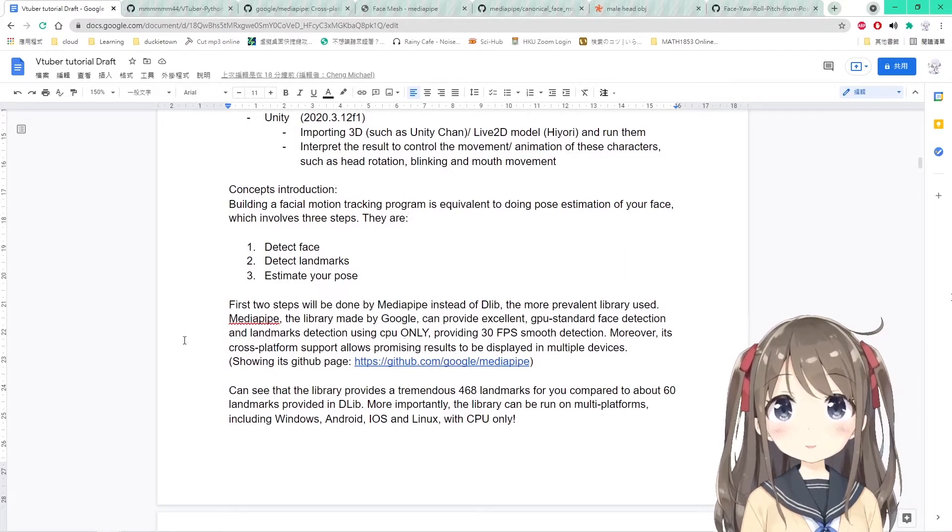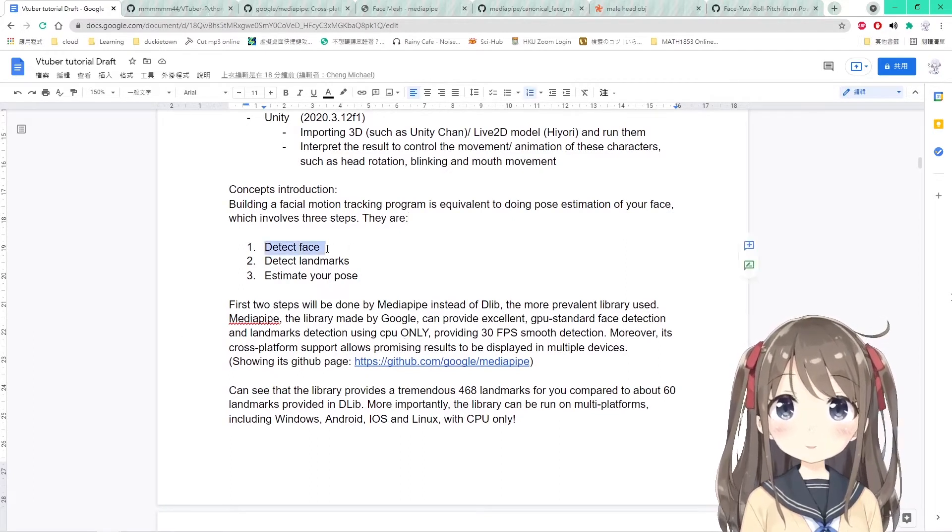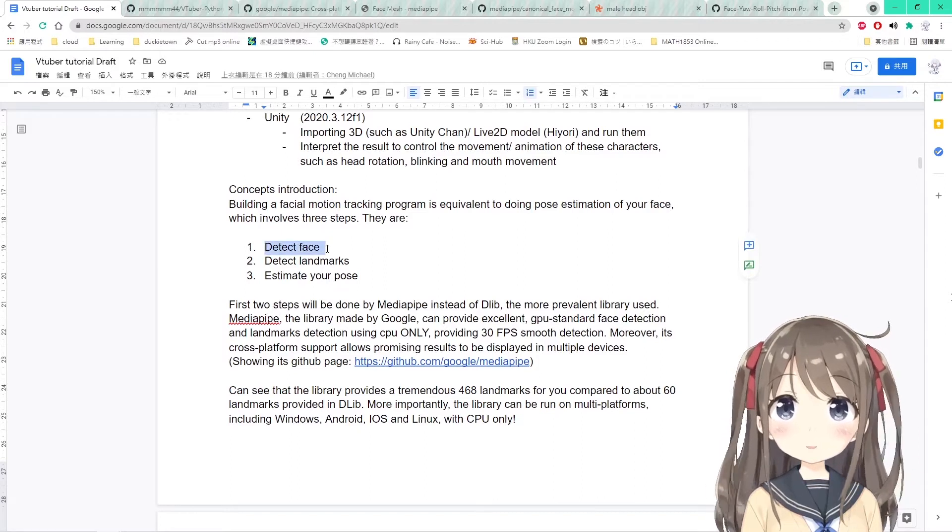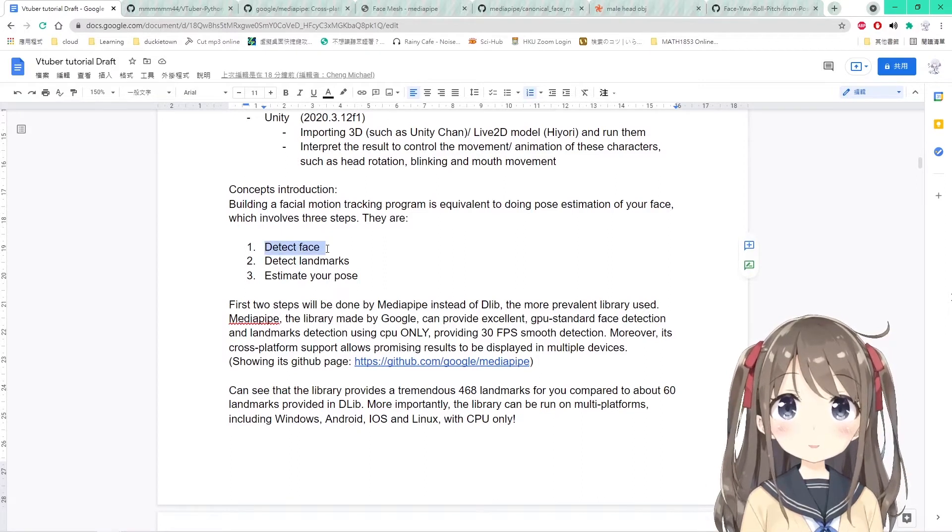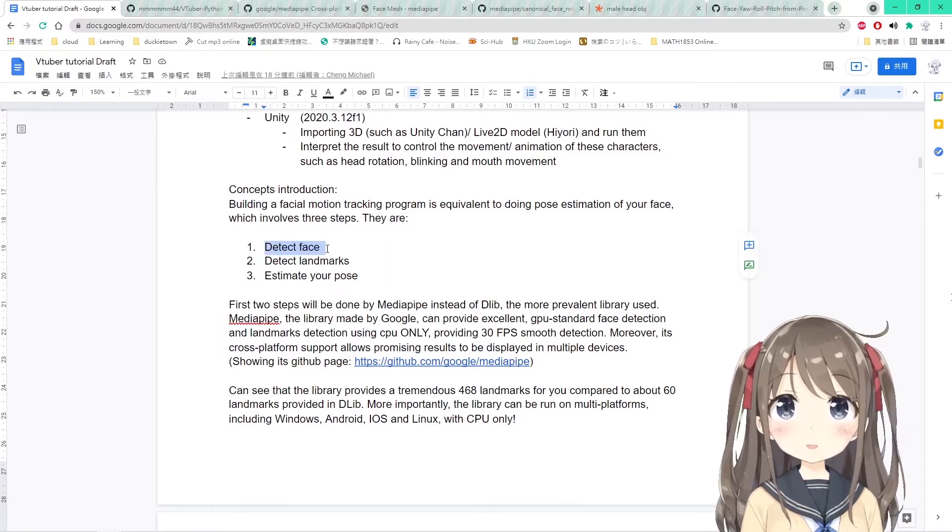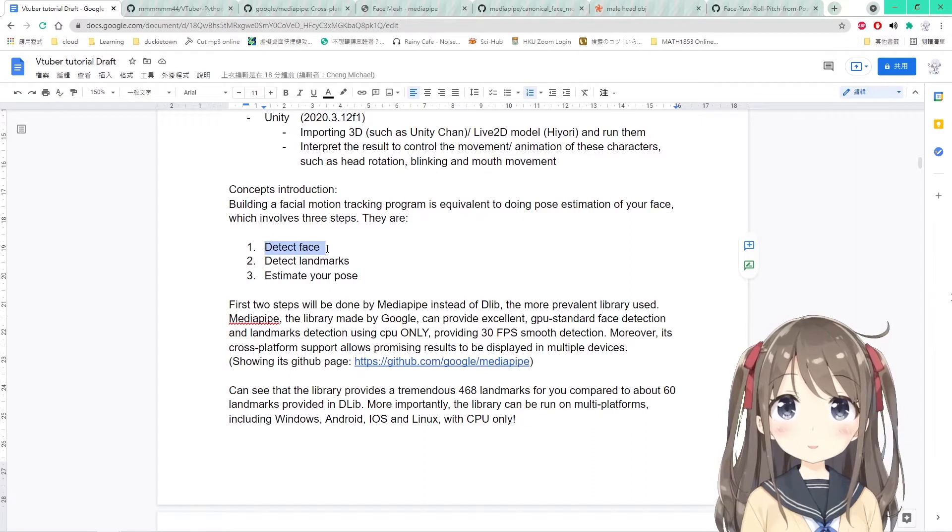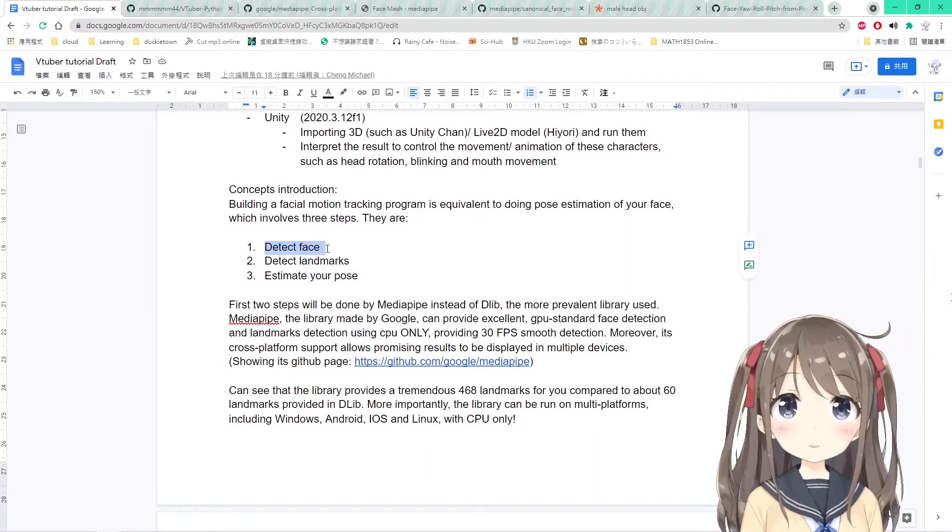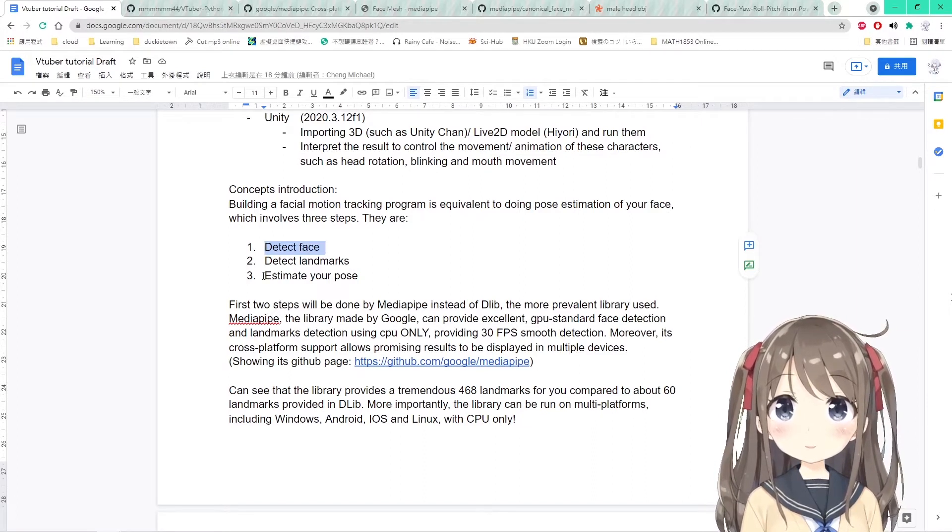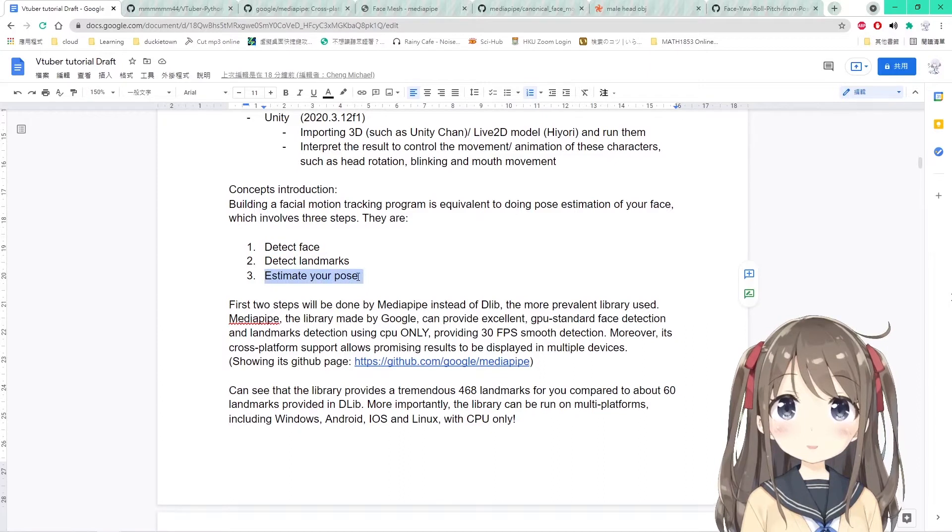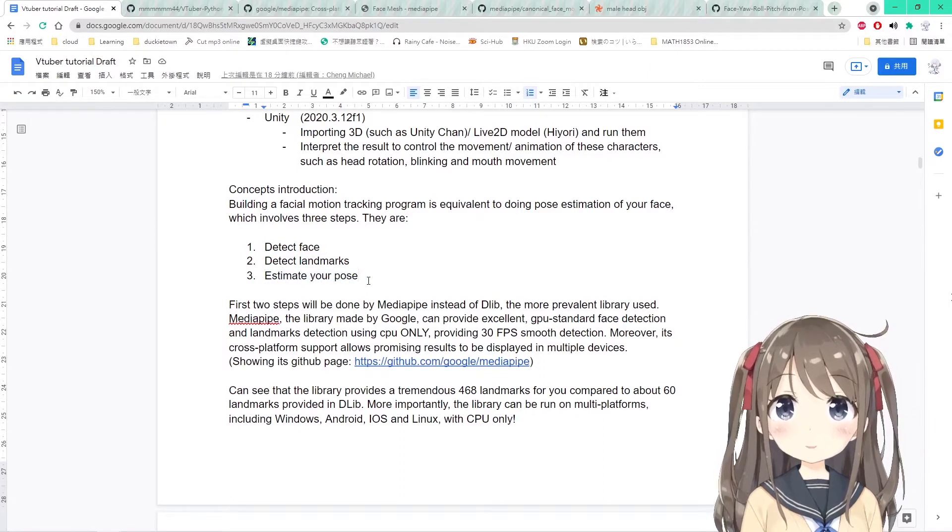There are three steps: First, you have to detect whether in your camera or in your image there is any face. Second, we have to detect the landmarks, the facial landmarks. And third, we have to estimate your pose or do the pose estimation.